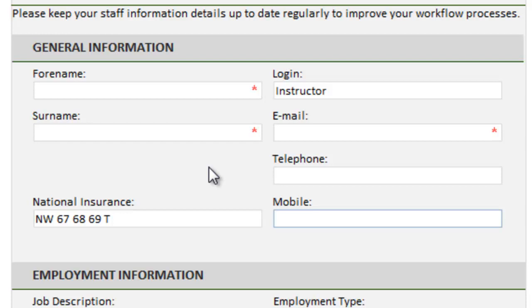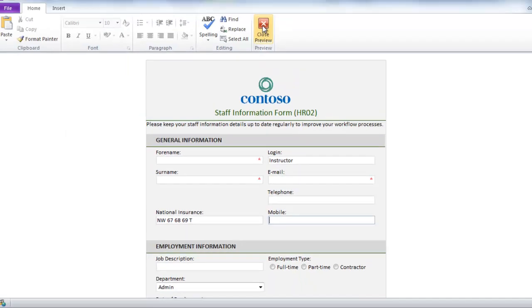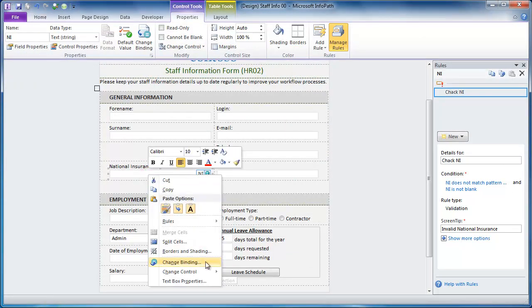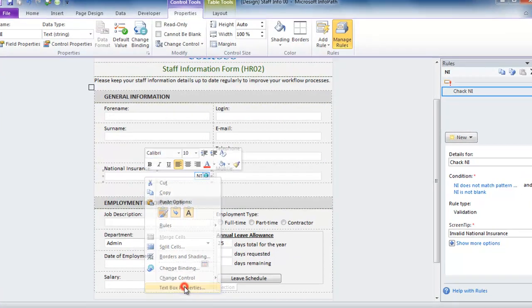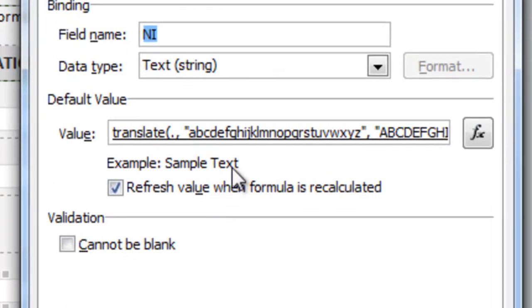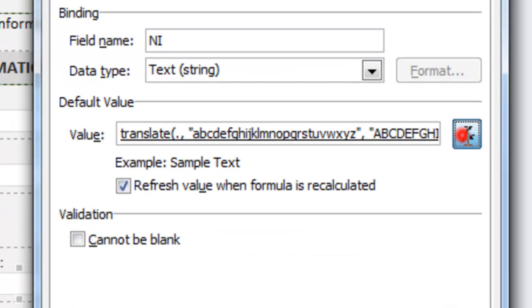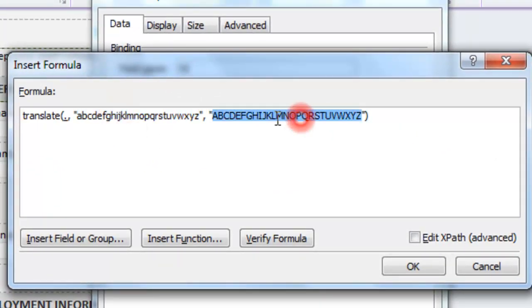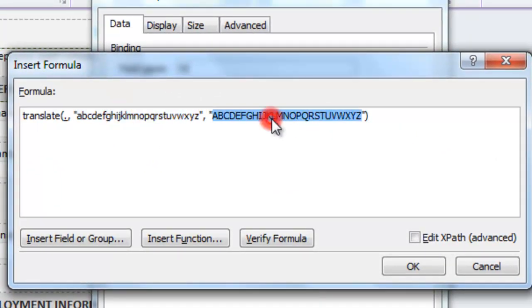So there we go. A good way of putting in a specific type of reference, which you can use for cost centre codes, employee numbers and references, but also allowing us to apply a translate function to force the reference into, in this case, uppercase. If you do wish to switch the casing round, it is a case of simply taking the formula and swapping the alphabet in the second and third arguments over.